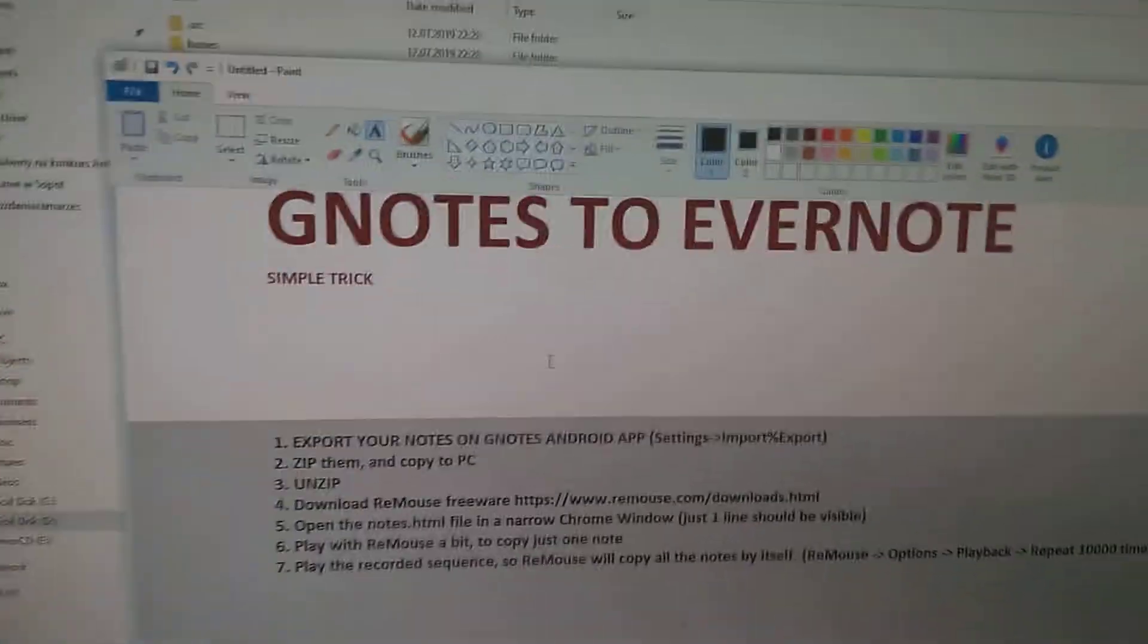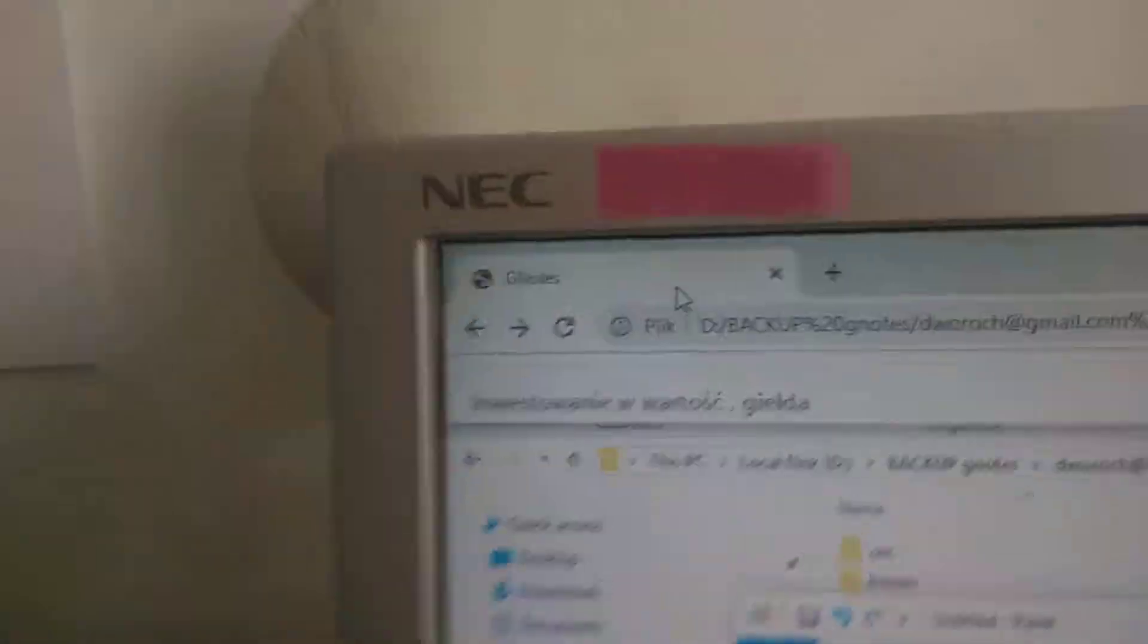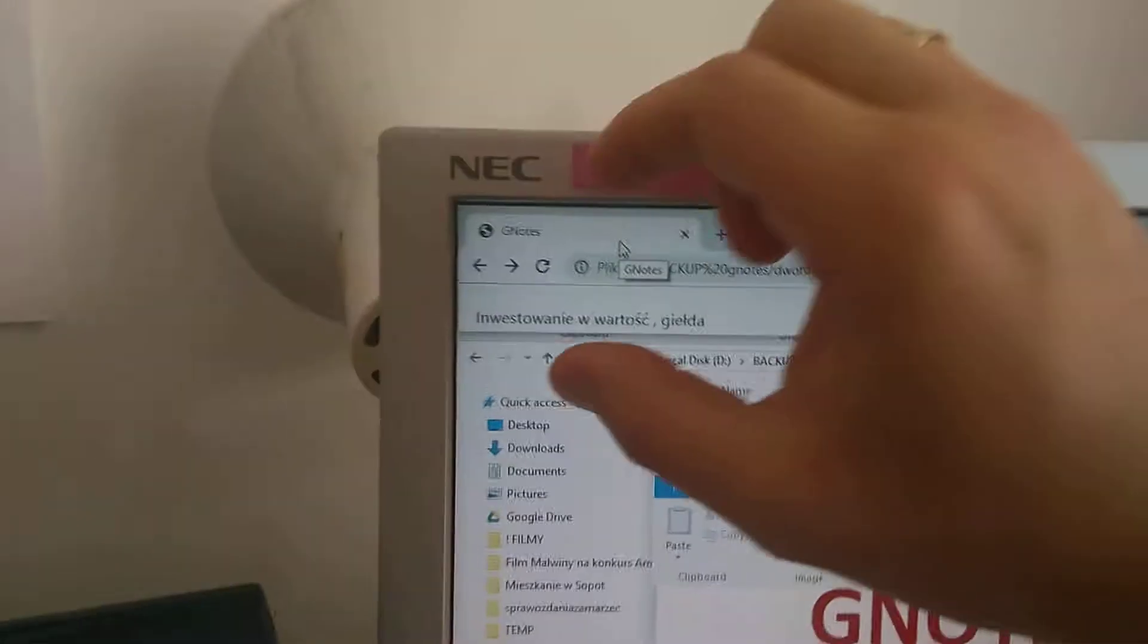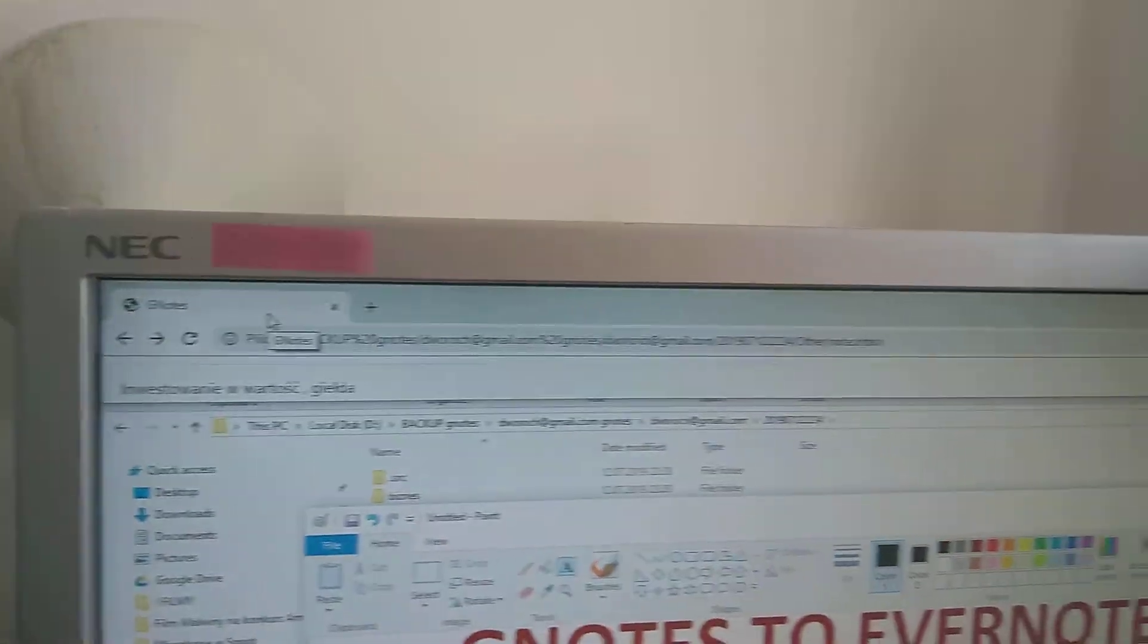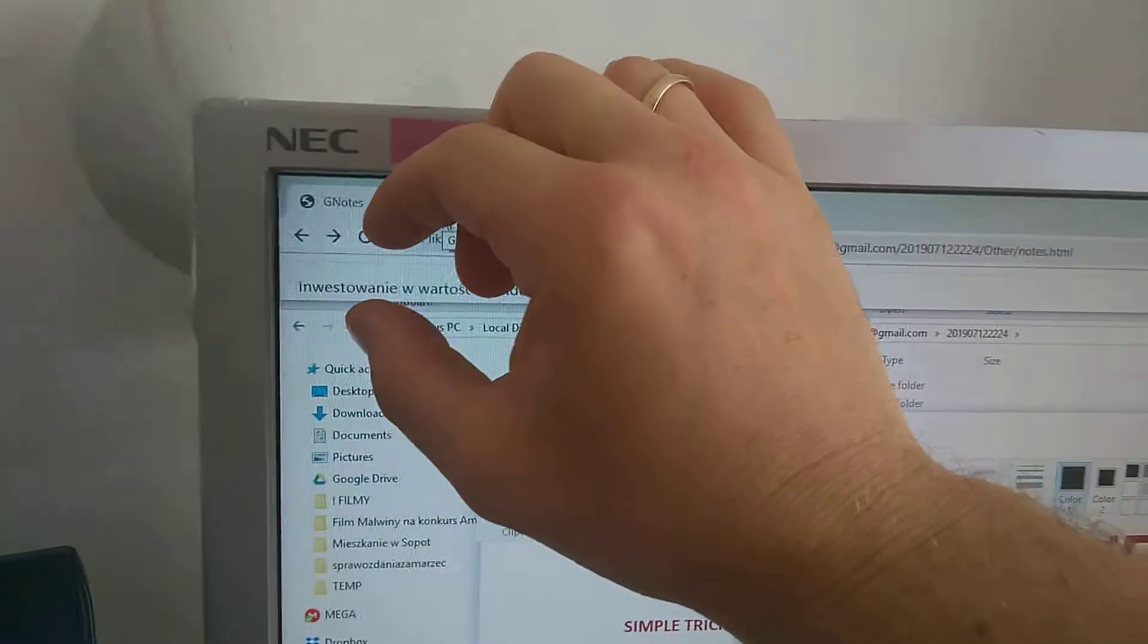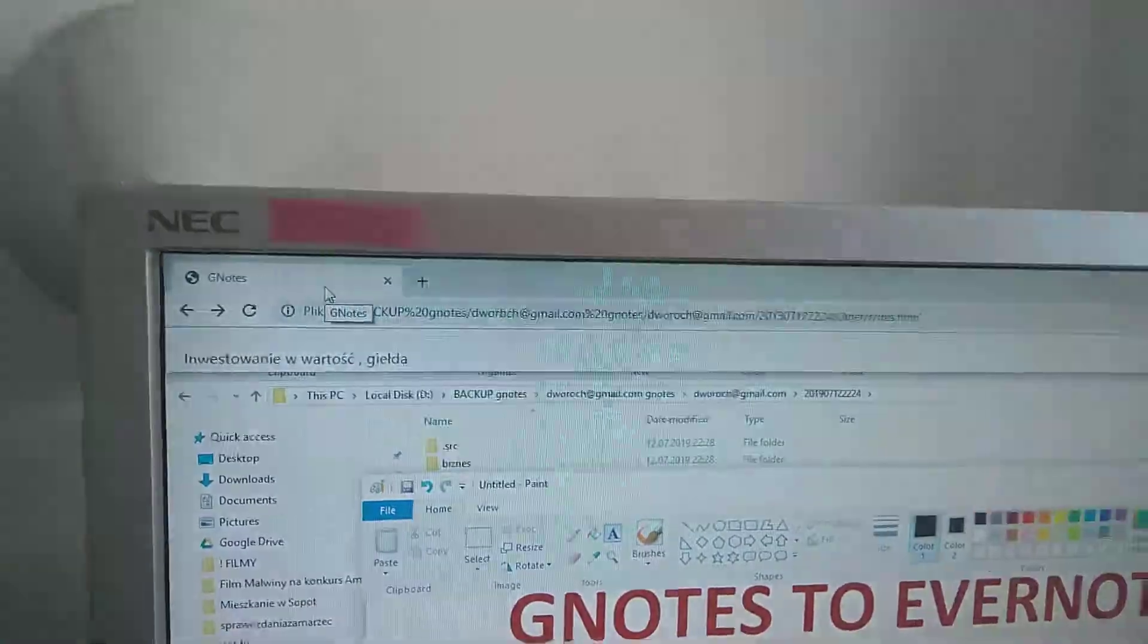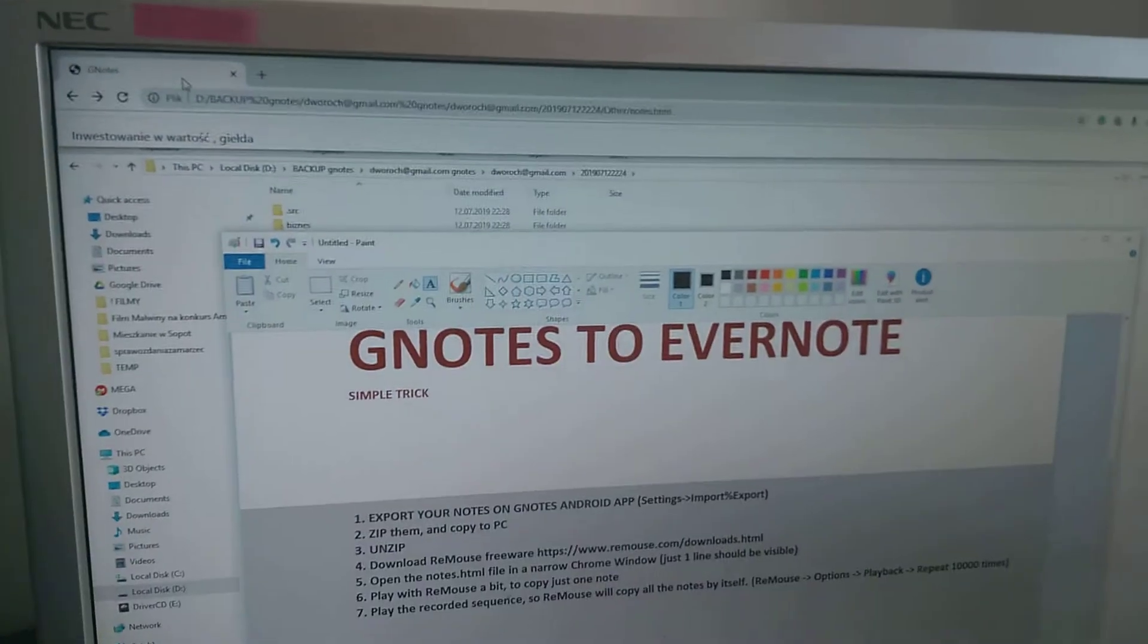And you open it in Google Chrome and you open it very narrow. This is the window of Google Chrome the way it should be open, it's just visible only one note here, only one title of the note, just one, no more.